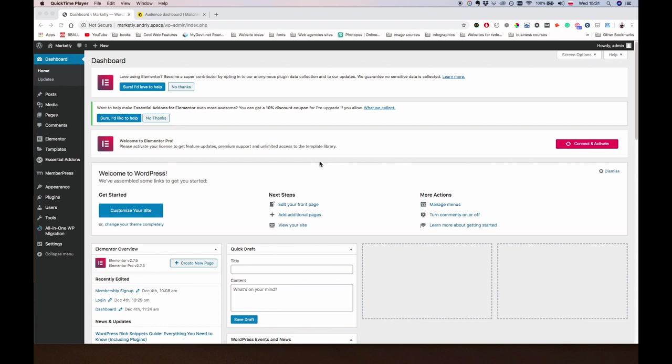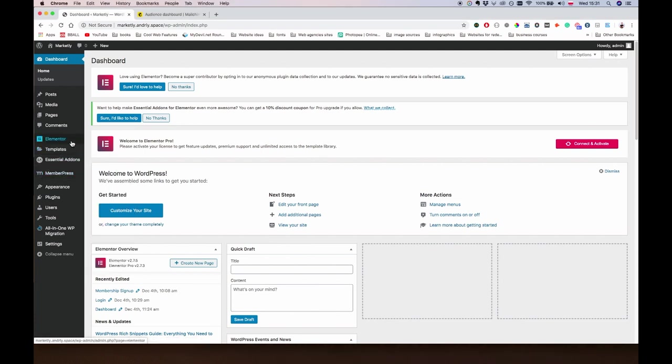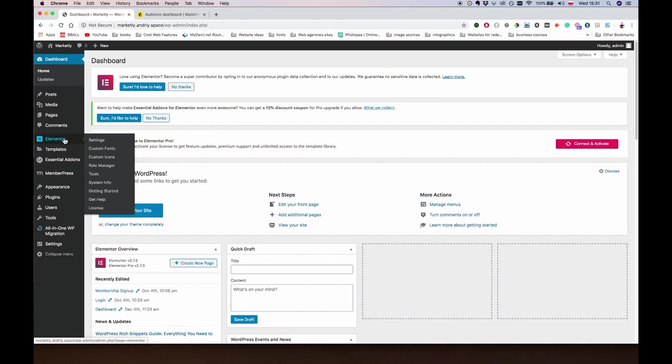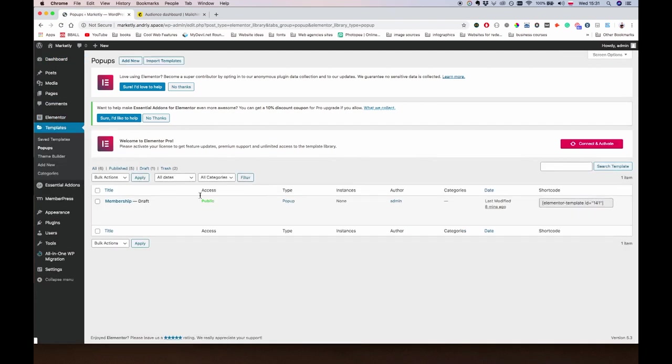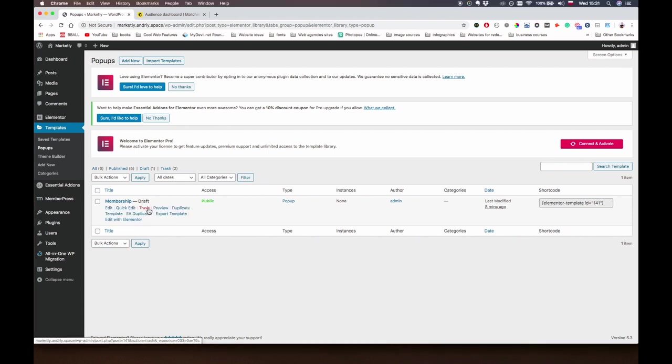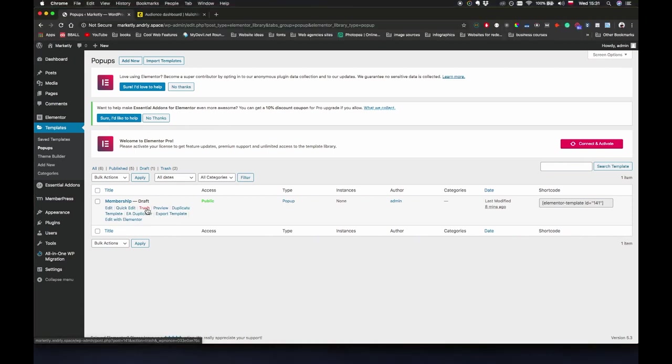The way we do it is going to be with Elementor. We go to Elementor templates, pop-ups. As you can see I was already playing around with it, so we're going to create a new pop-up.